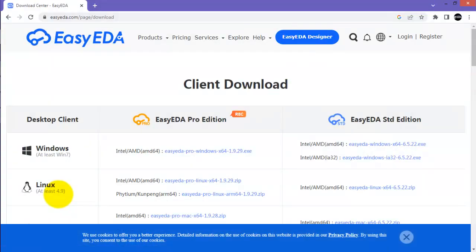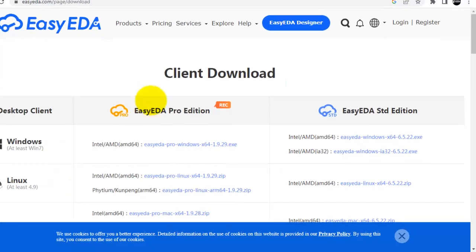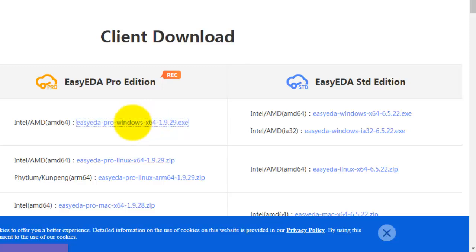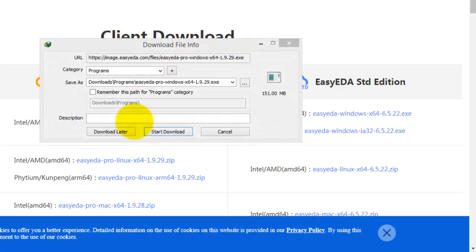You have two options, the pro edition and the standard edition. I will download the pro edition for Windows. The download has started.